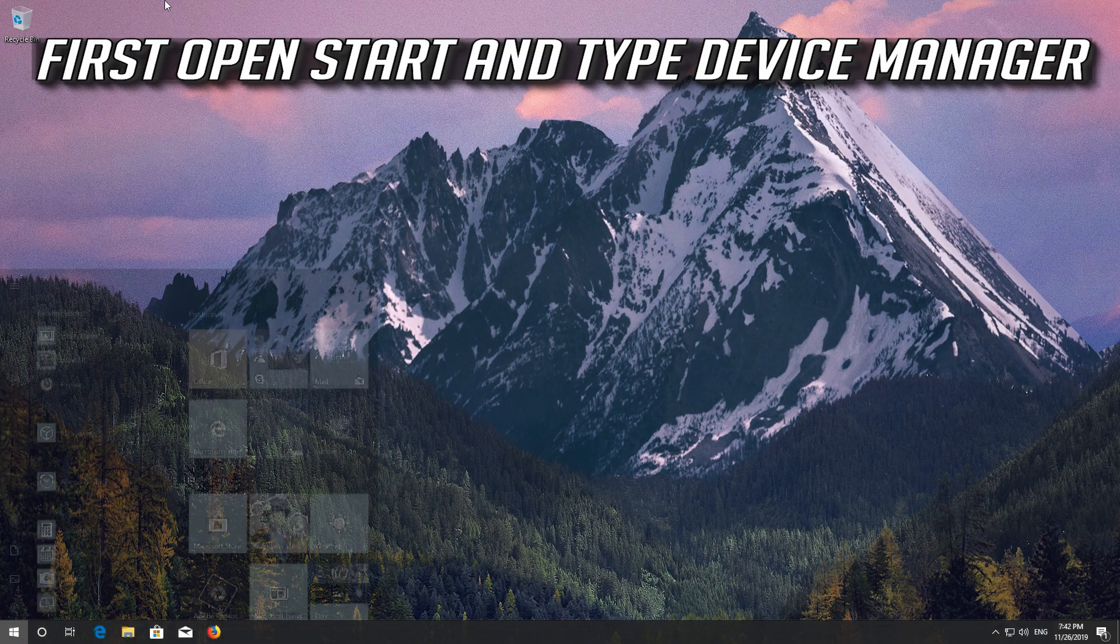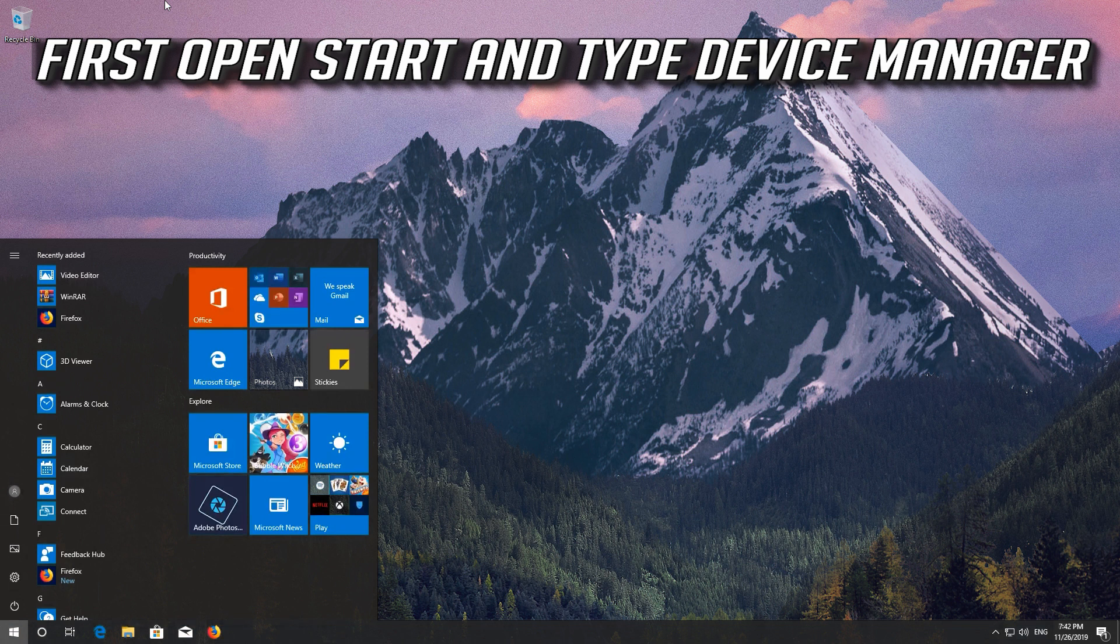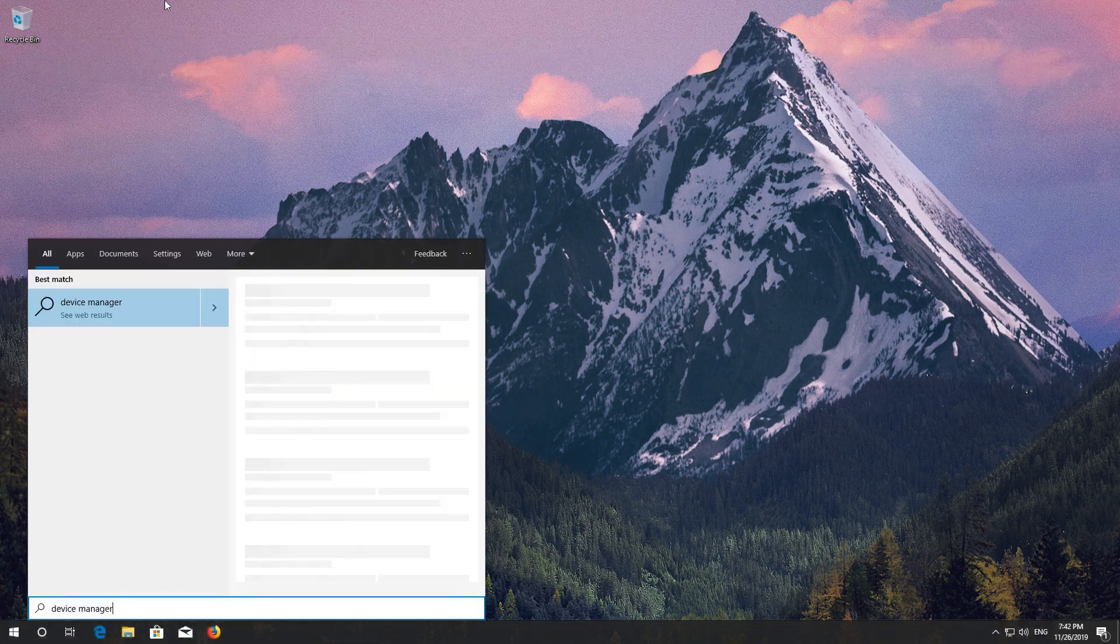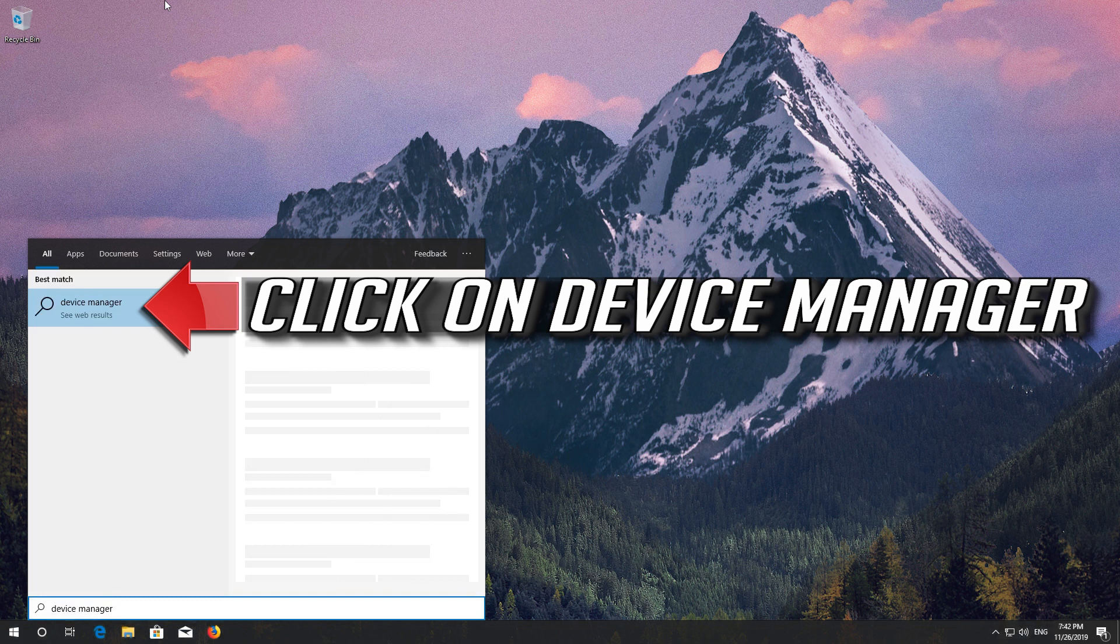First open Start and type Device Manager. Click on Device Manager.